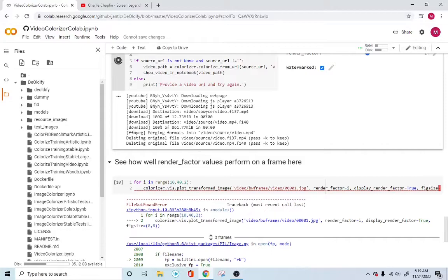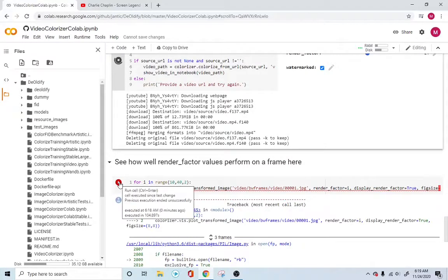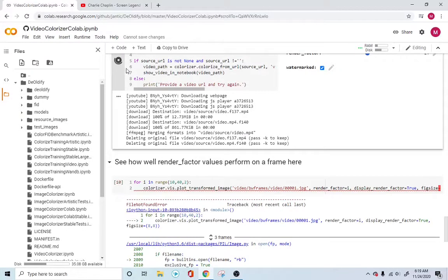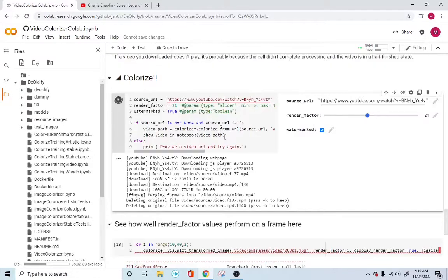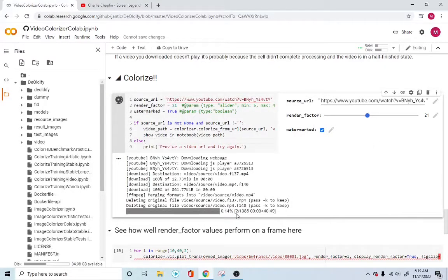Once everything is done, come back here and run this. Let's give it a few seconds. So it seems to be doing its job now.